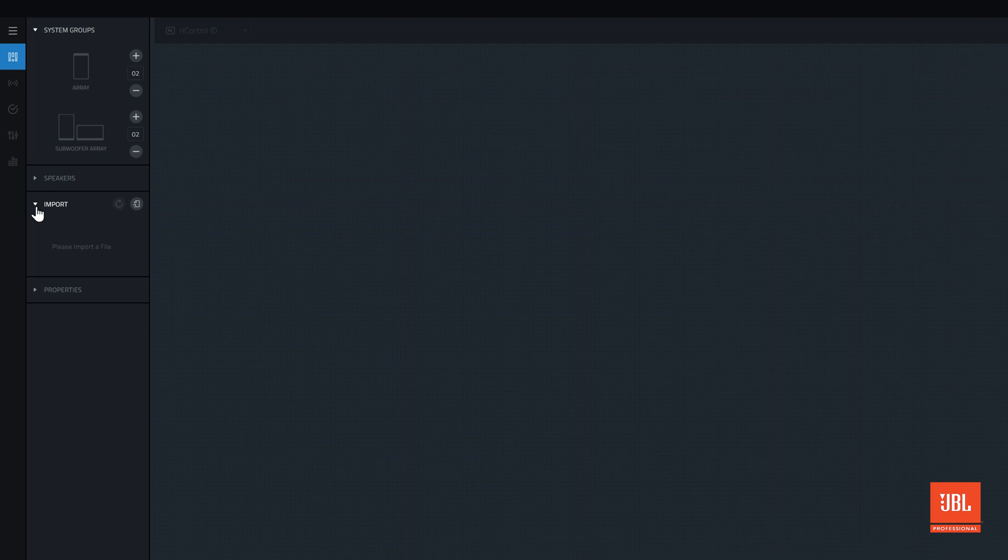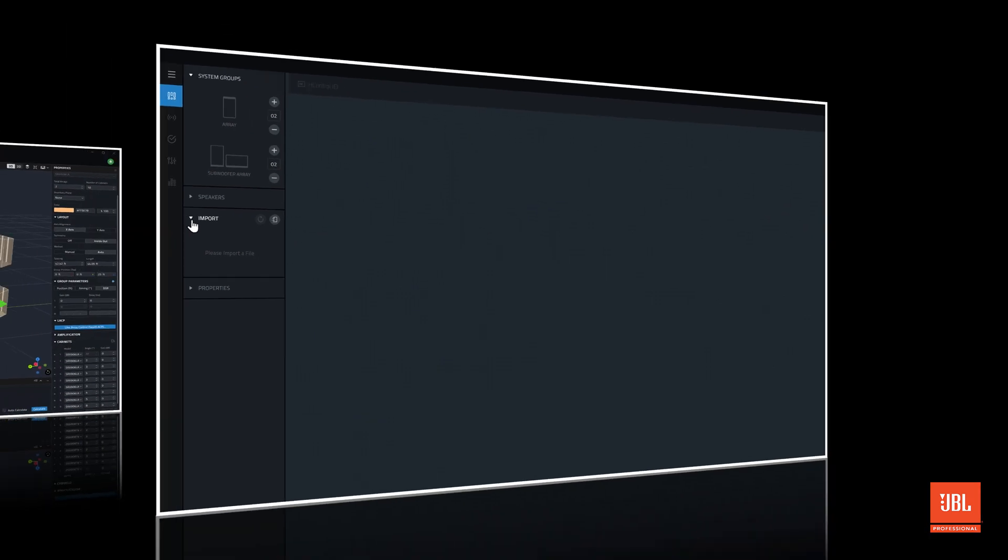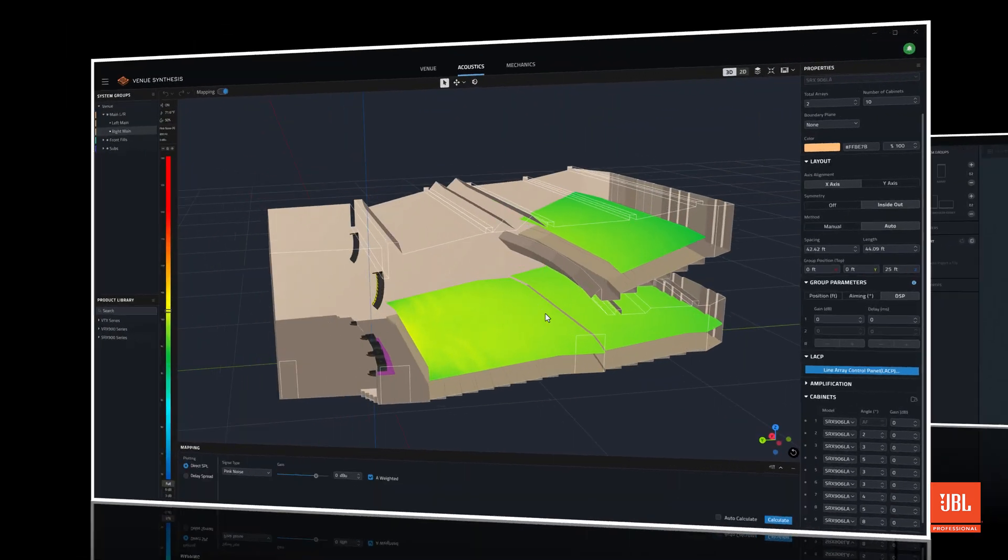Performance will import compatible systems designed in venue synthesis as well as Line Array Calculator 3.